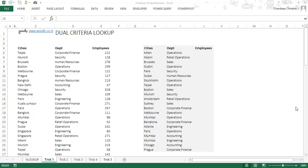Hi guys! In today's session we have some amazing VLOOKUP tricks for you. I hope you've gone through the article and understood how VLOOKUP works.